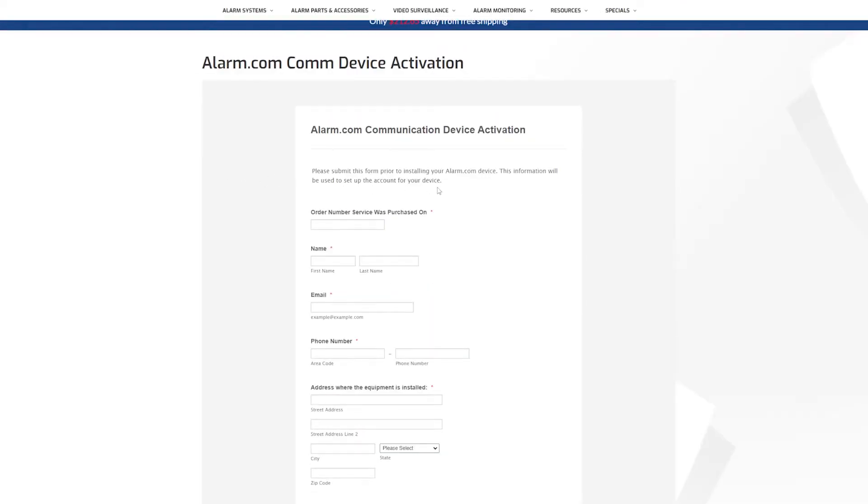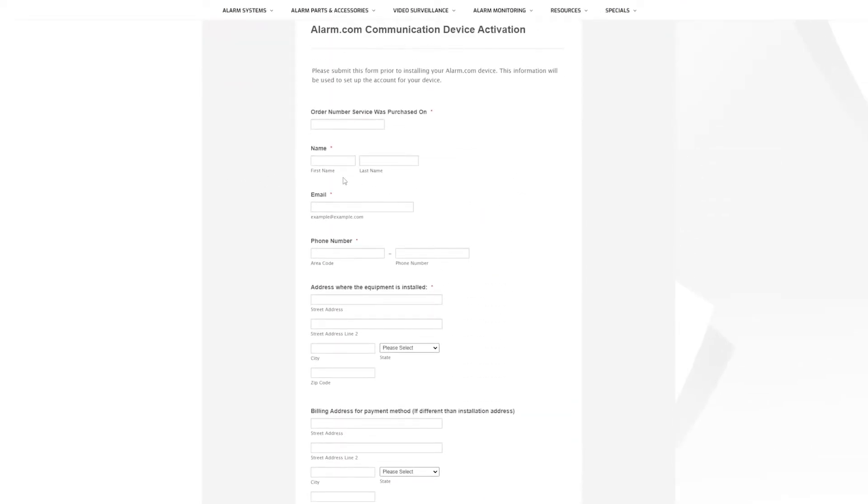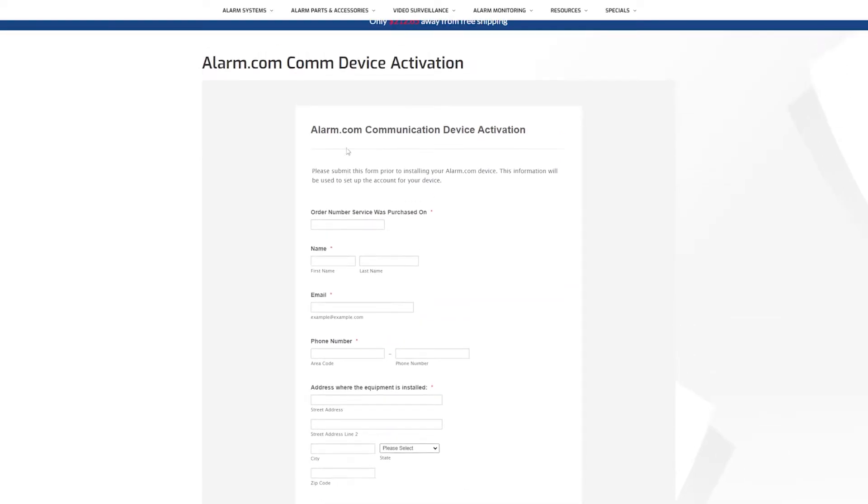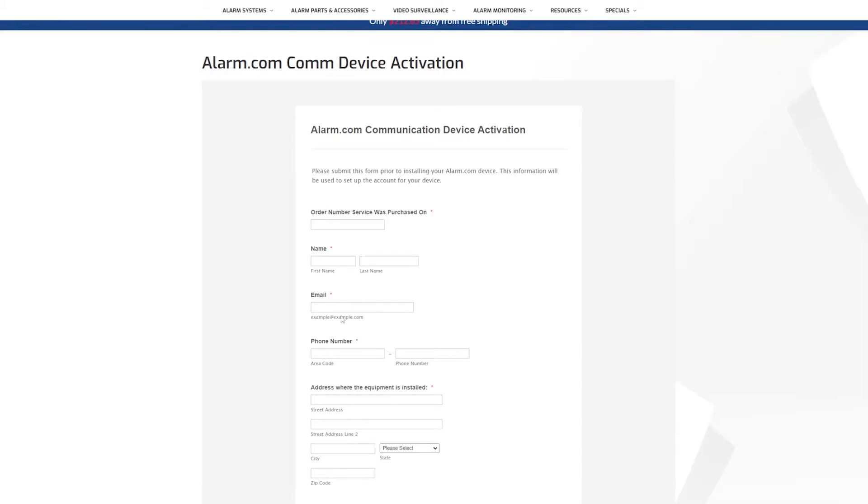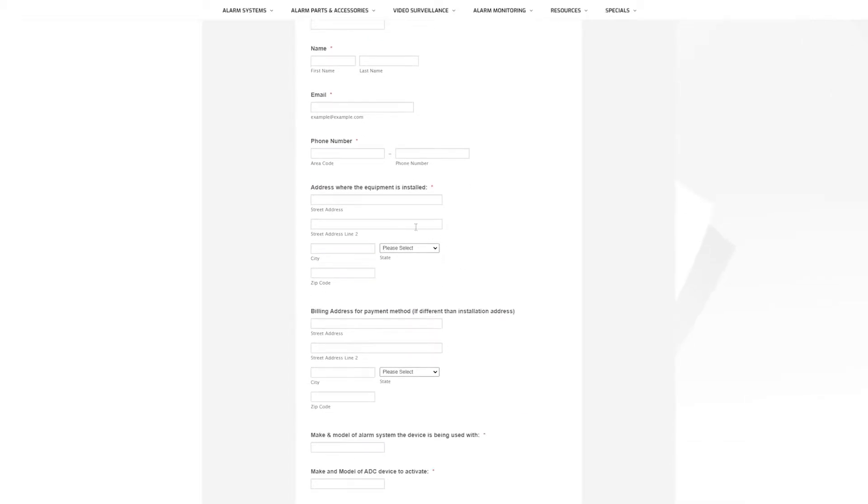Once you get to this form, it's pretty self-explanatory but I just want to go over it real quick. The first section: order number the service was purchased on. You'll refer back to that receipt that you got and it will have an order number starting with the letter S, as in Sierra. So it'll be S plus five numbers, your first and last name, email, and then phone number. This first box is area code and the second box is phone number, so it'll be three digit area code and then the additional seven digits for your phone number.